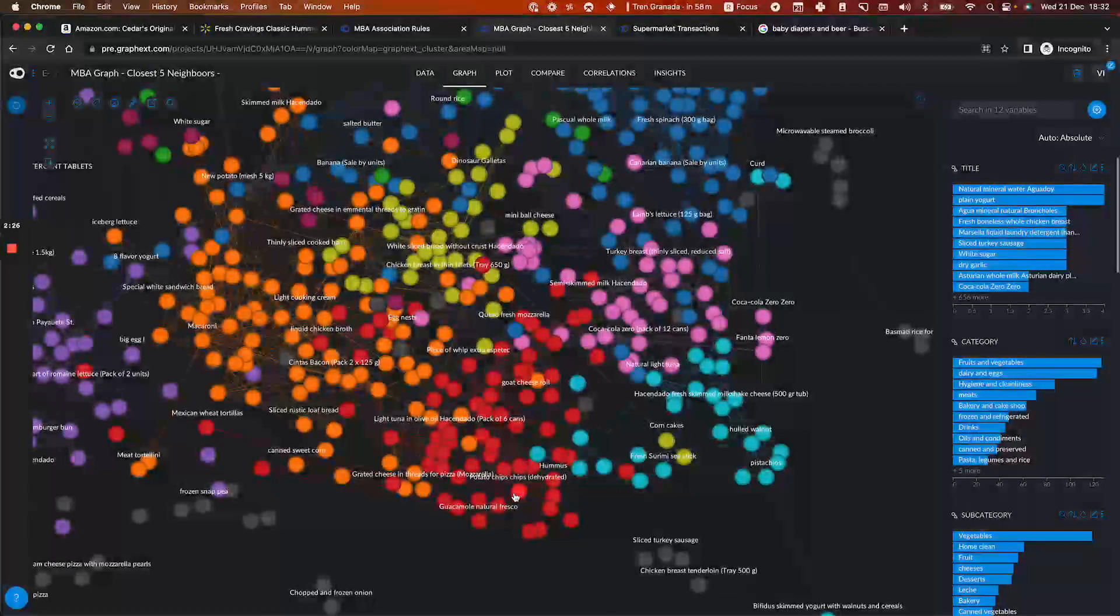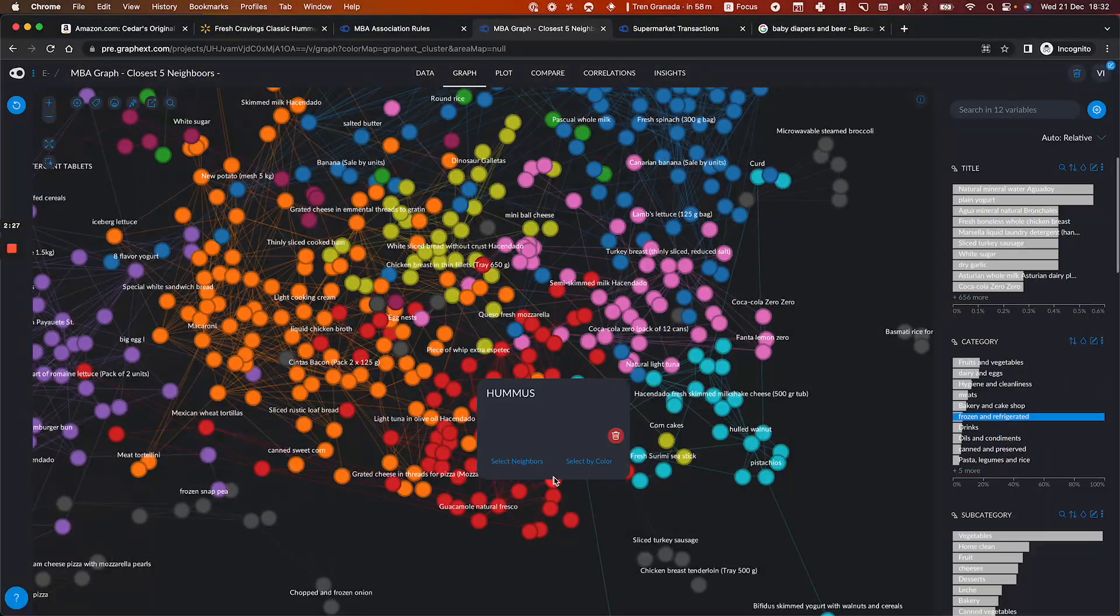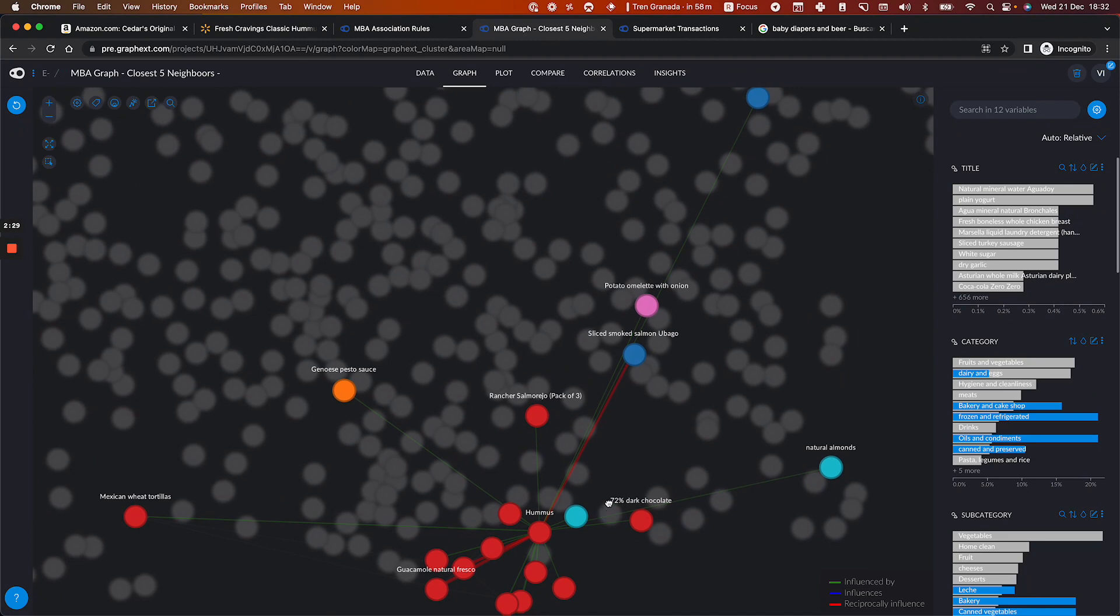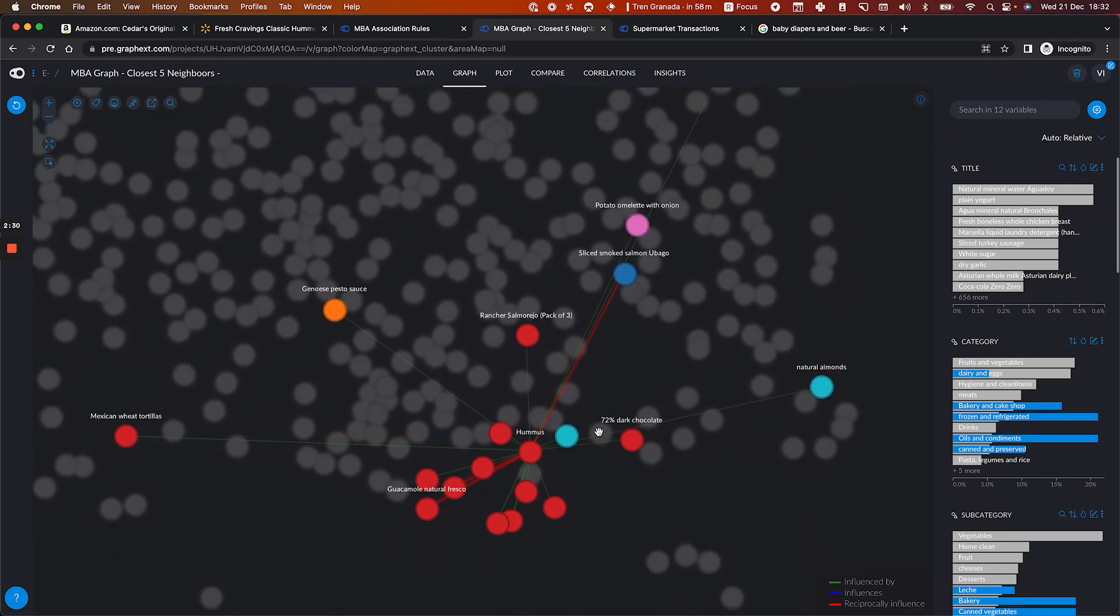I go again and search for the hummus and see what other things are bought with that. And I can see the directionality of the causation. So I can see where hummus is also influencing buying smoked salmon and vice versa. Same thing with guacamole.